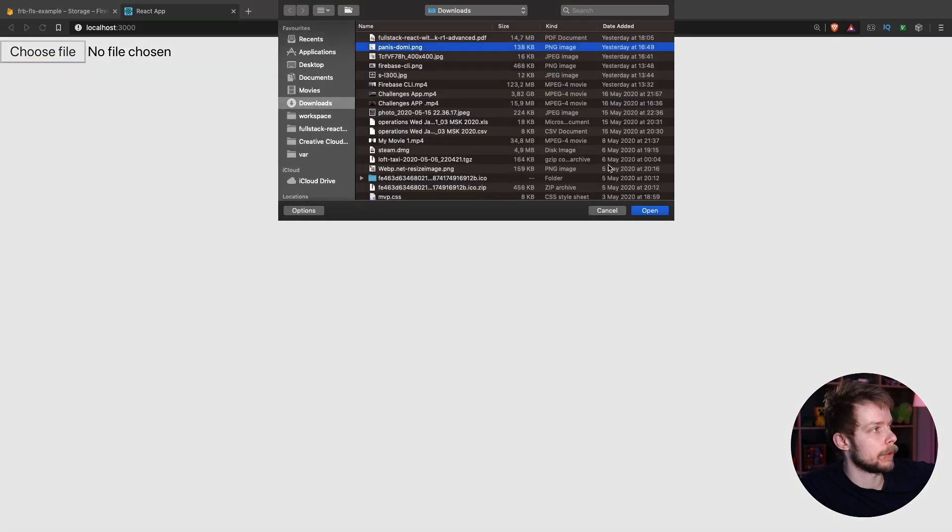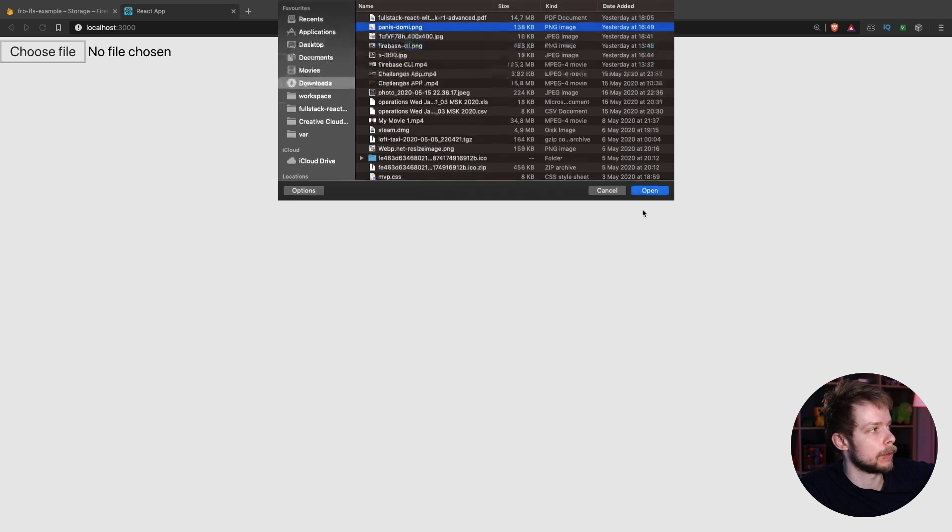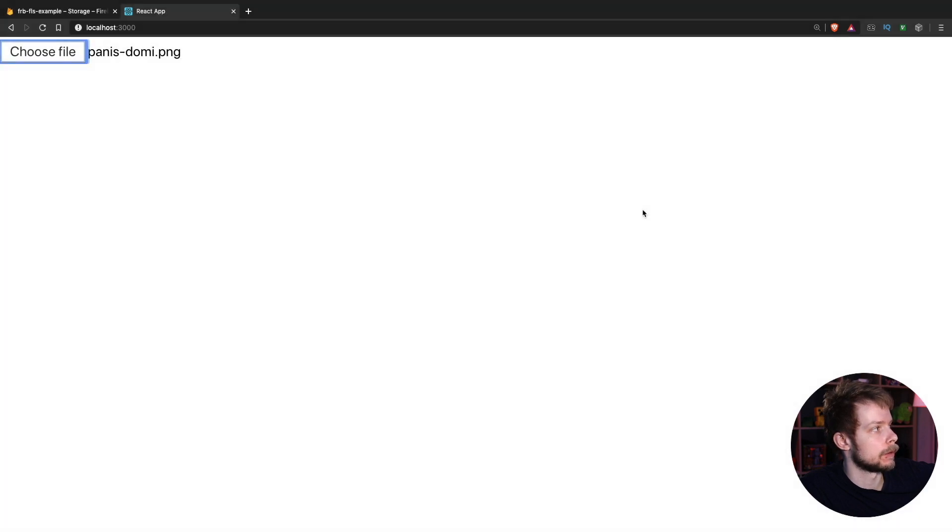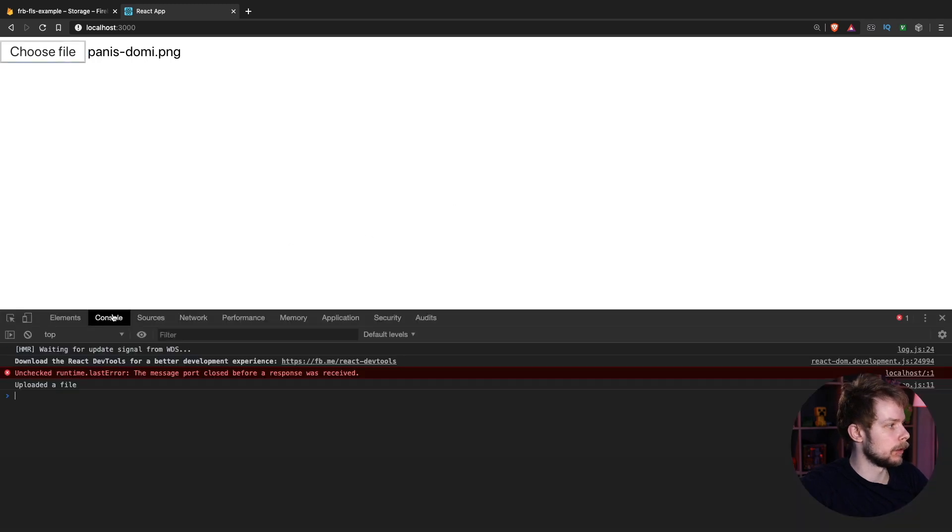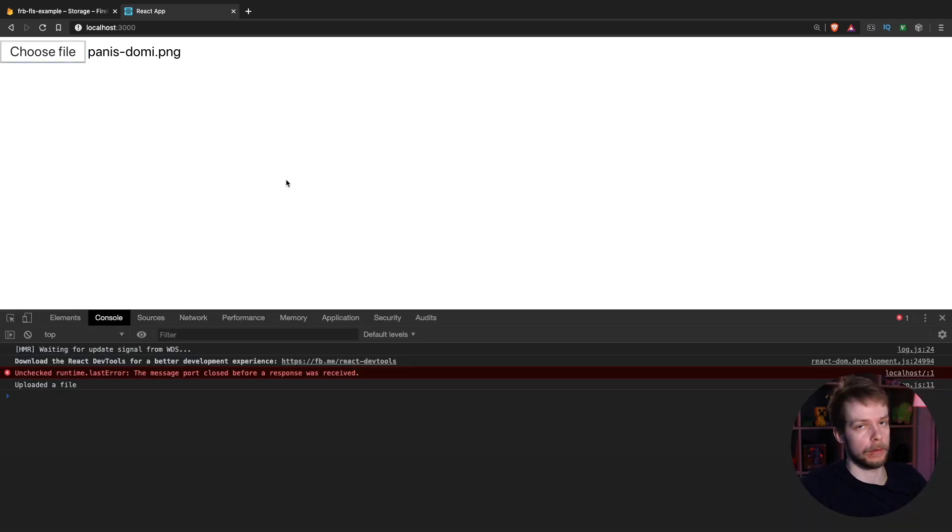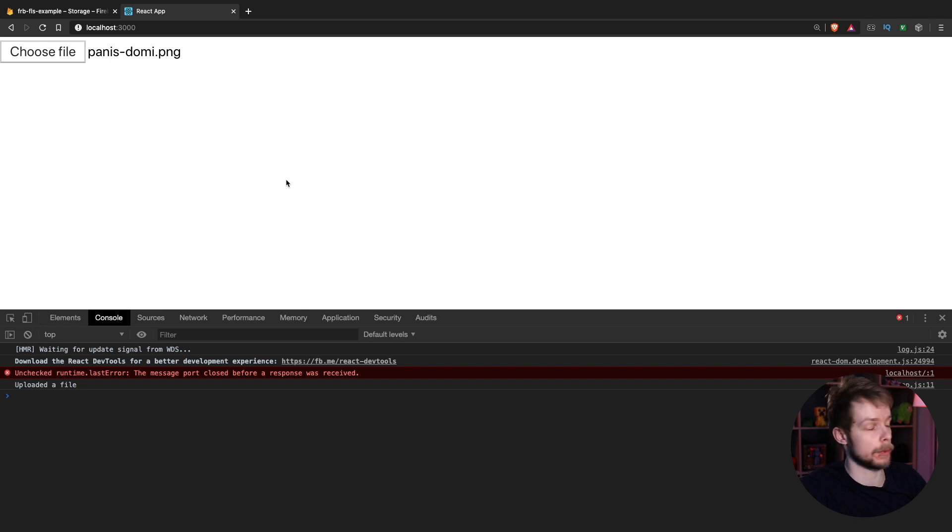Select some file. I will select an image. Upload it. In the console you should see uploaded a file if everything went successfully or an error if something went wrong.